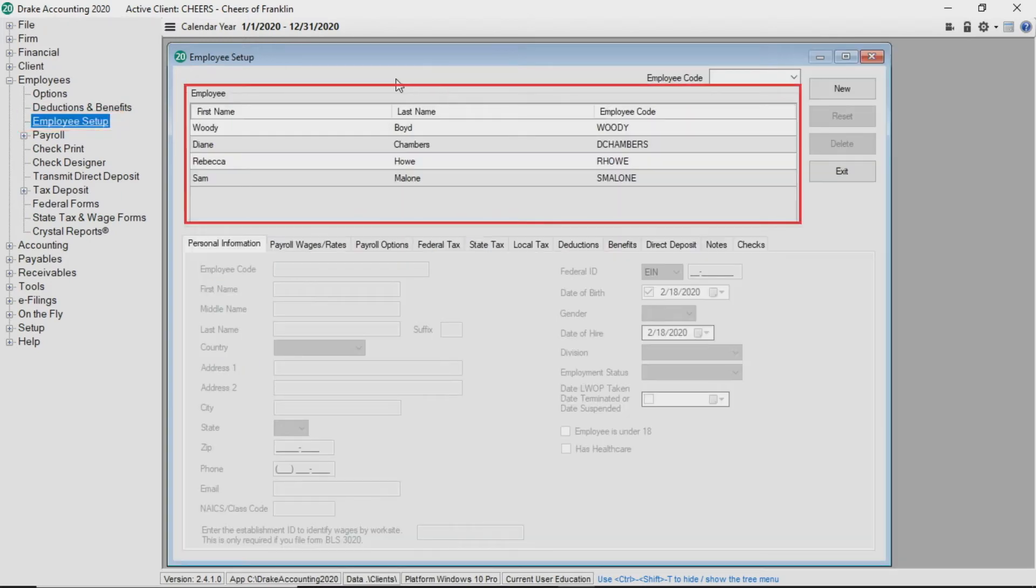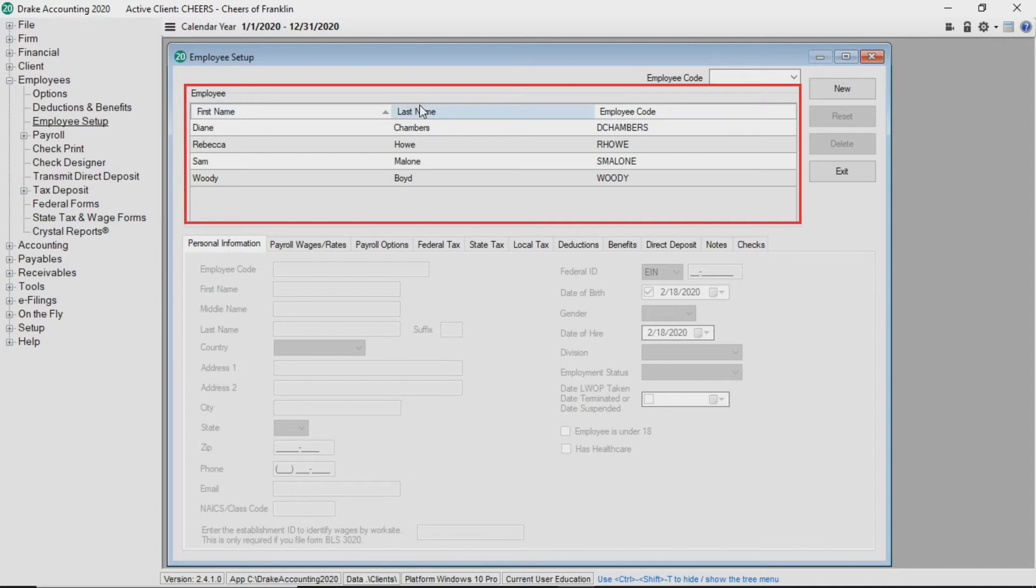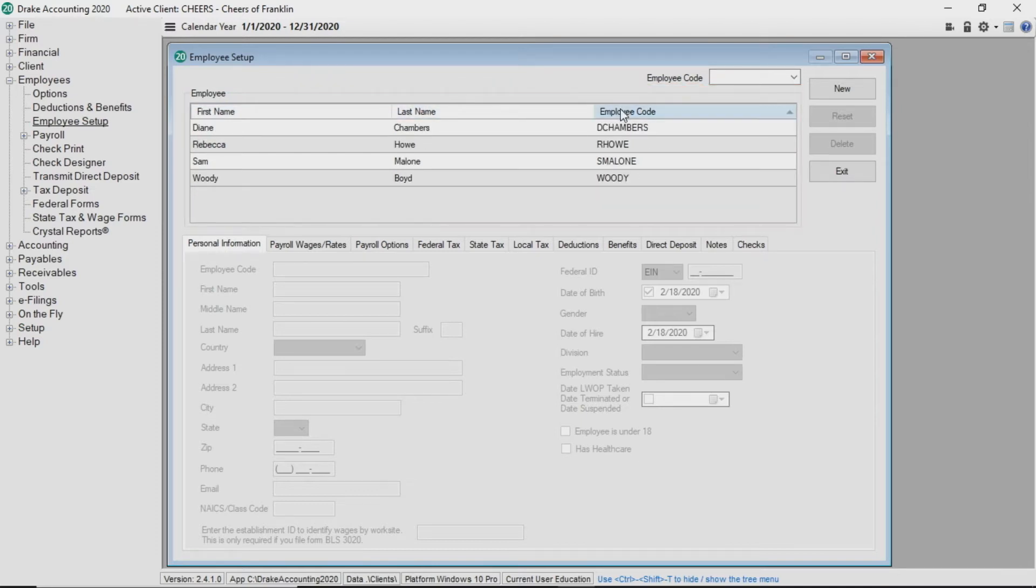You can sort the list of employees by first name, last name, or employee code. Click new in the upper right corner of the screen.